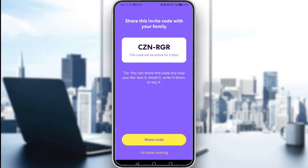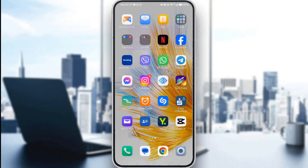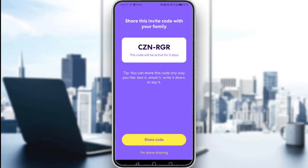These codes are available and active for 72 hours. So you need to make sure that you join that circle within 72 hours — or as you can see, from the day you started, two days in the future. Then all you have to do is just copy that code and enter it in those fields at the beginning that you've seen, and then you'll join the circle.